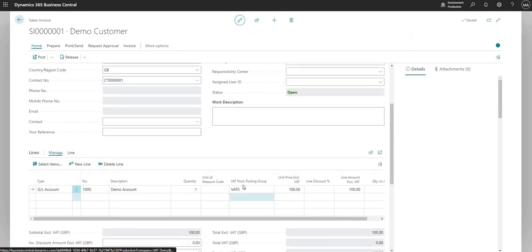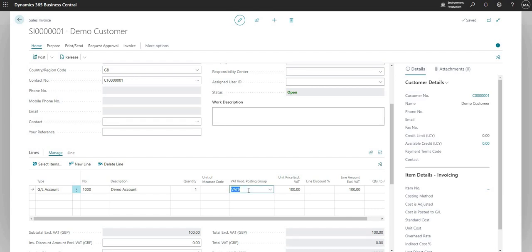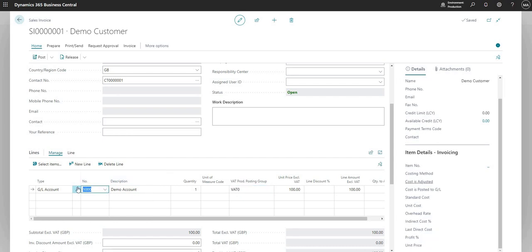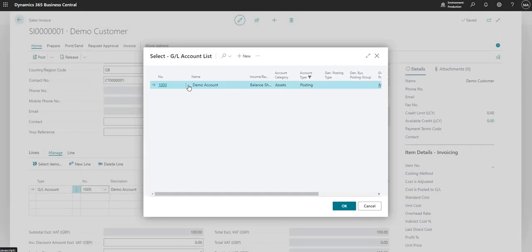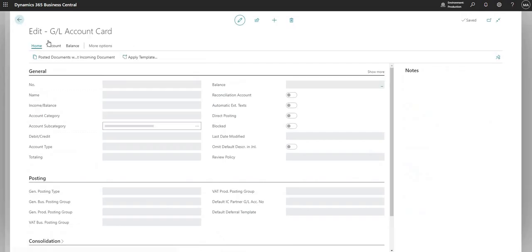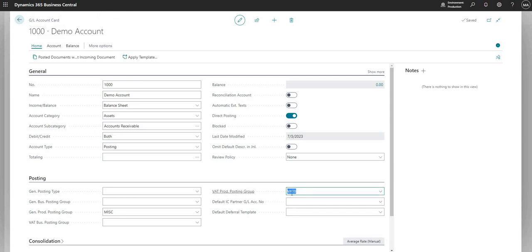Press done there. And as you can see here, the VAT Prod Posting Group has come through as VAT 0. So why has it come through as VAT 0? Well, remember on the general ledger code, I had that defined as VAT 0. If I pull through into here on the GL account card for general ledger code 1000, we've selected VAT Prod Posting Group VAT 0.